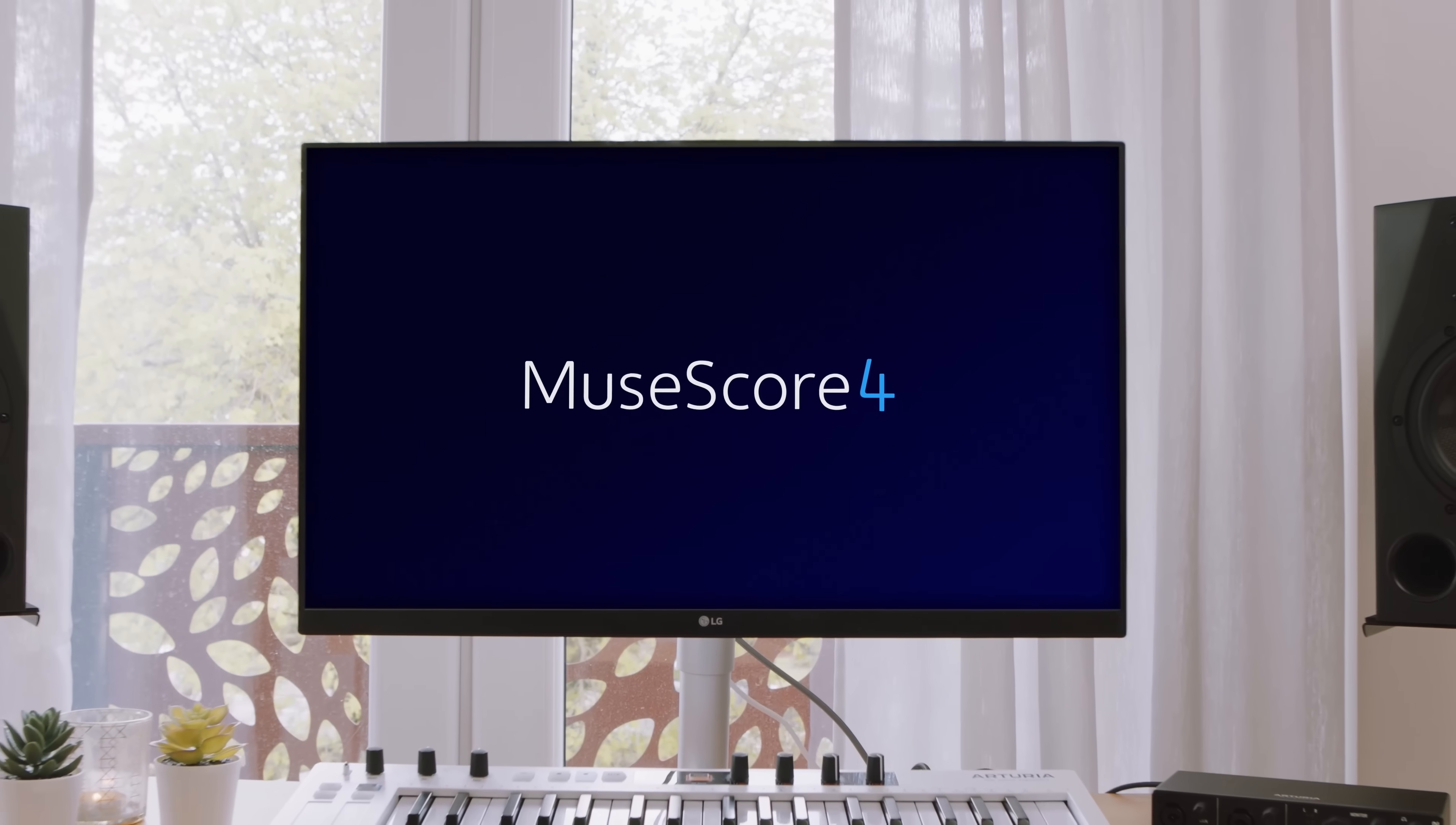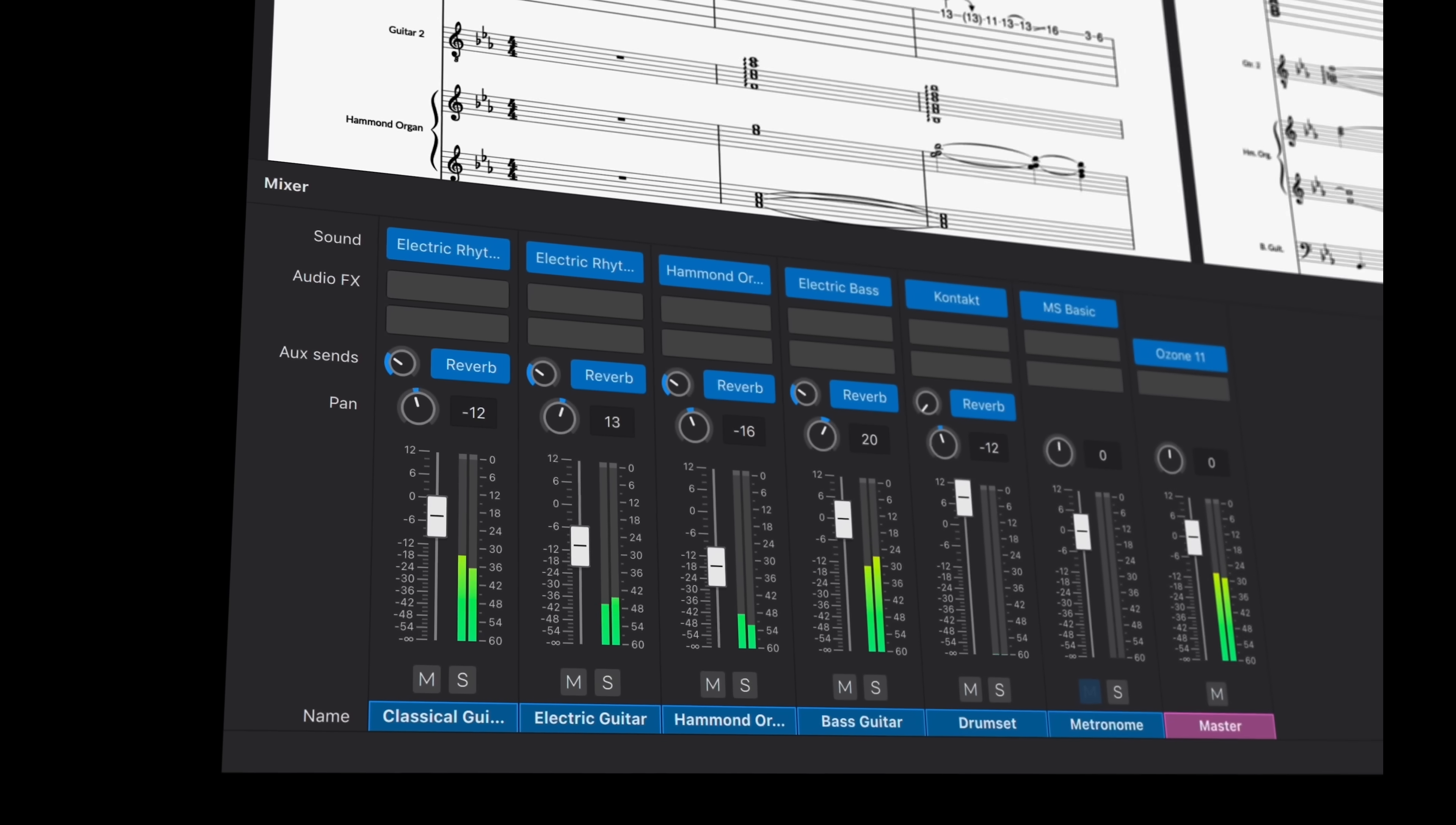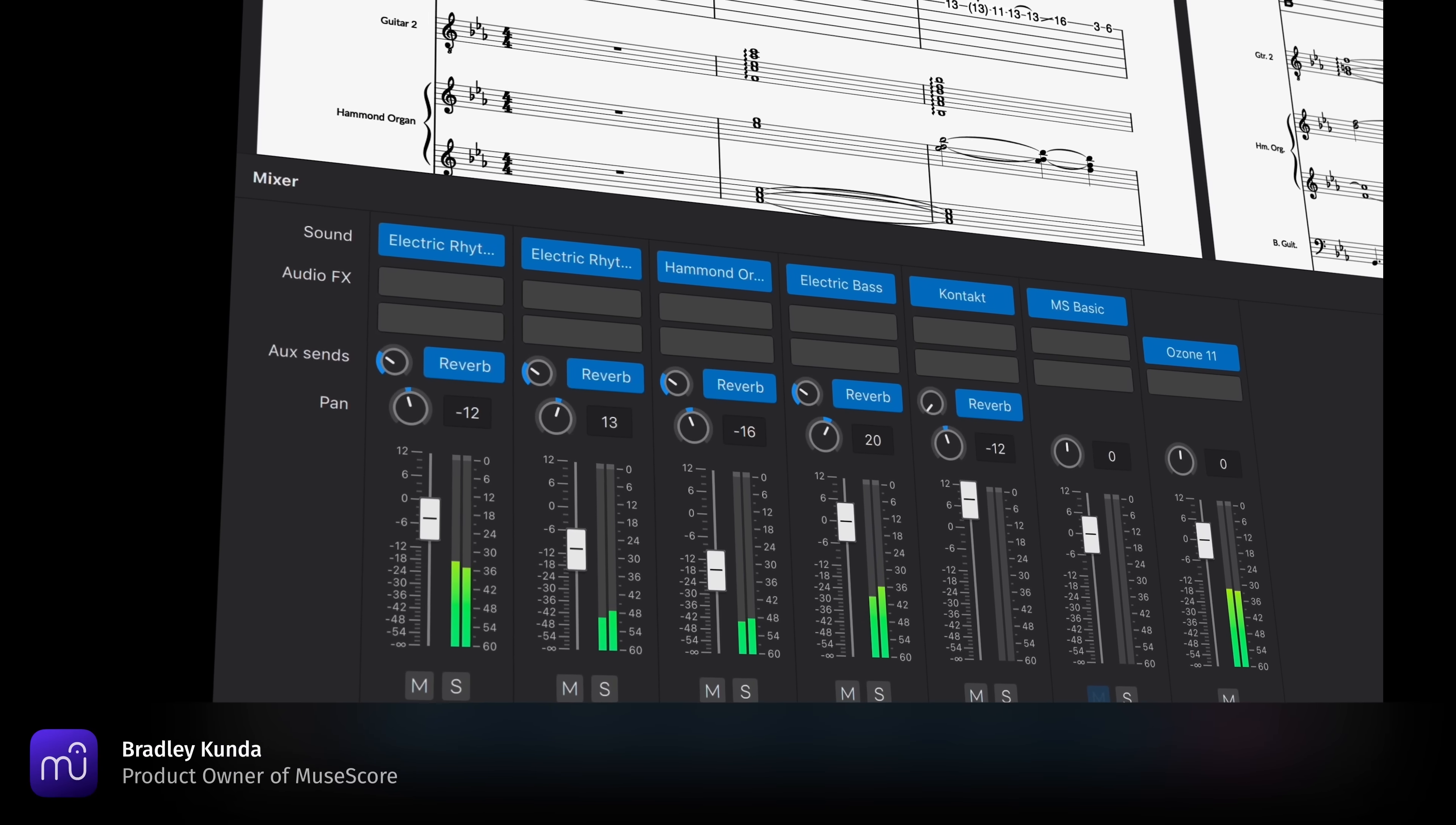Hi, I'm Bradley Kunder, and I'm delighted to announce the release of MuseScore 4.2.